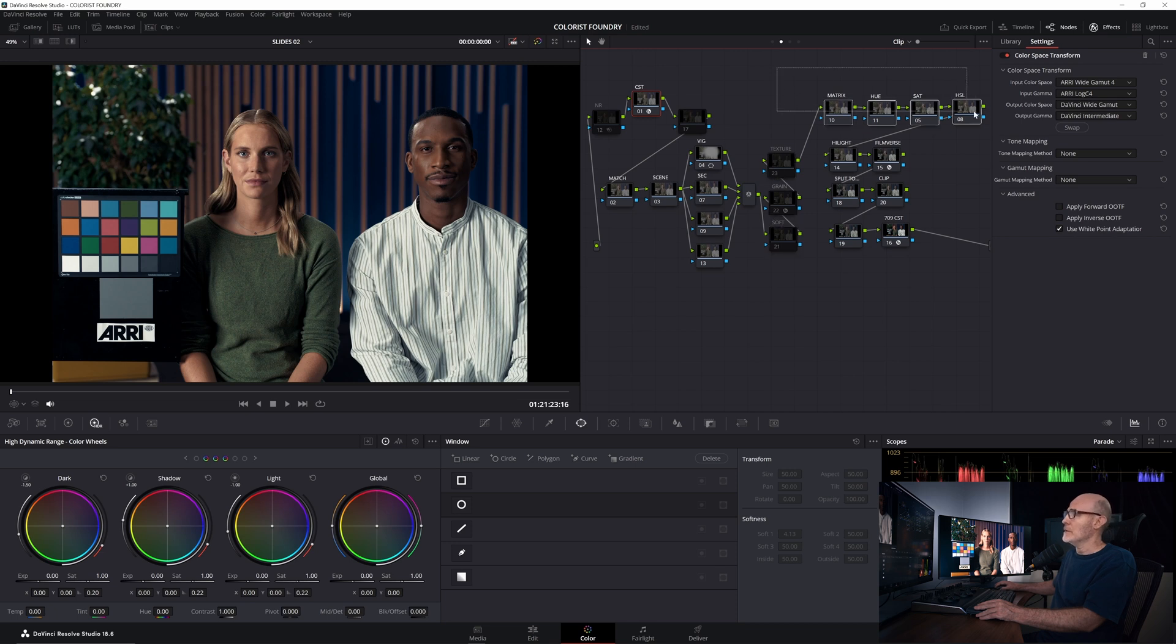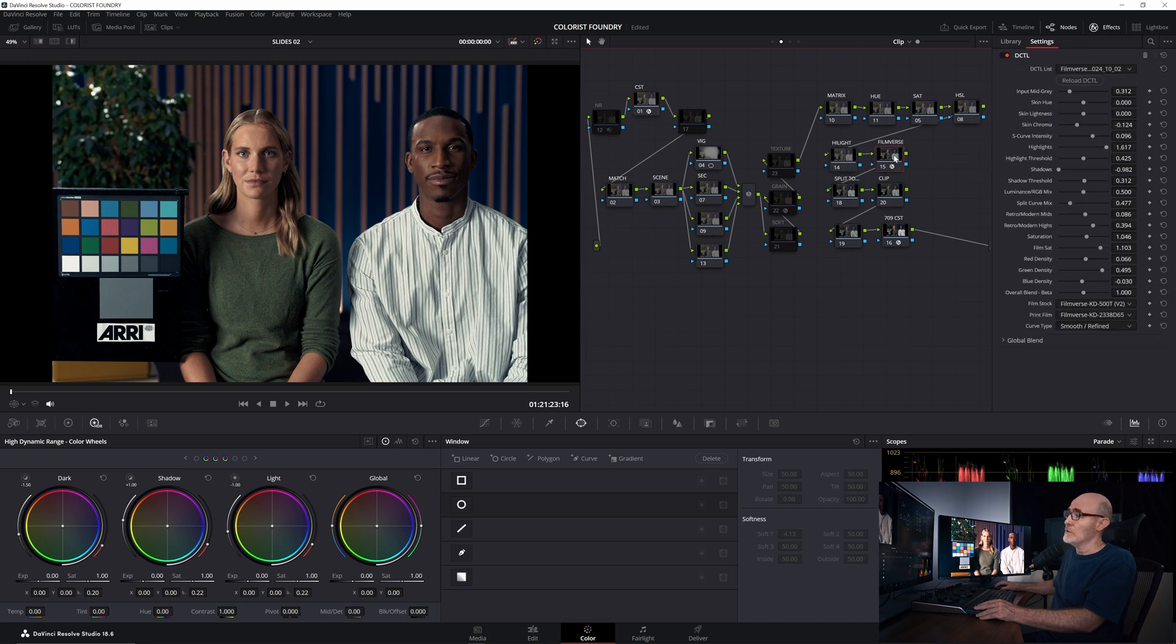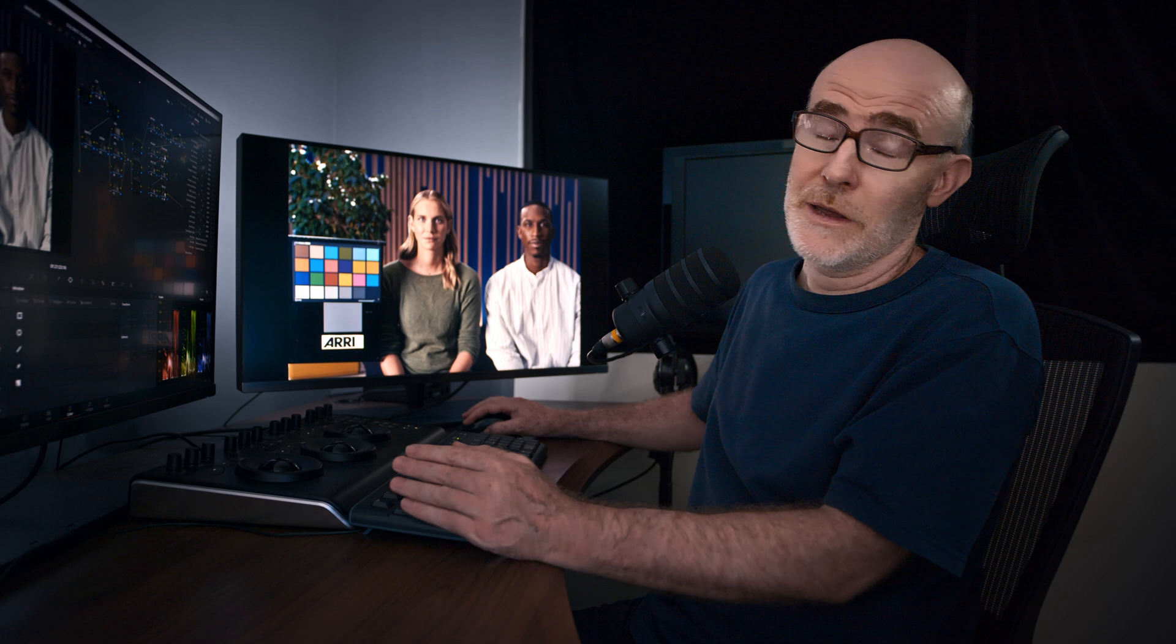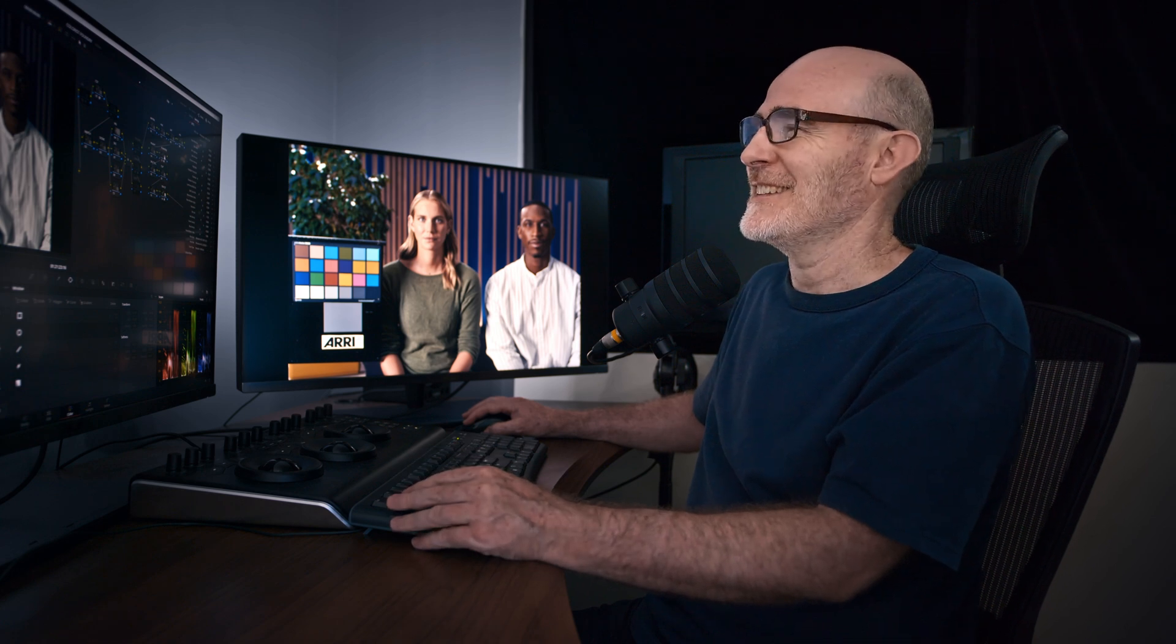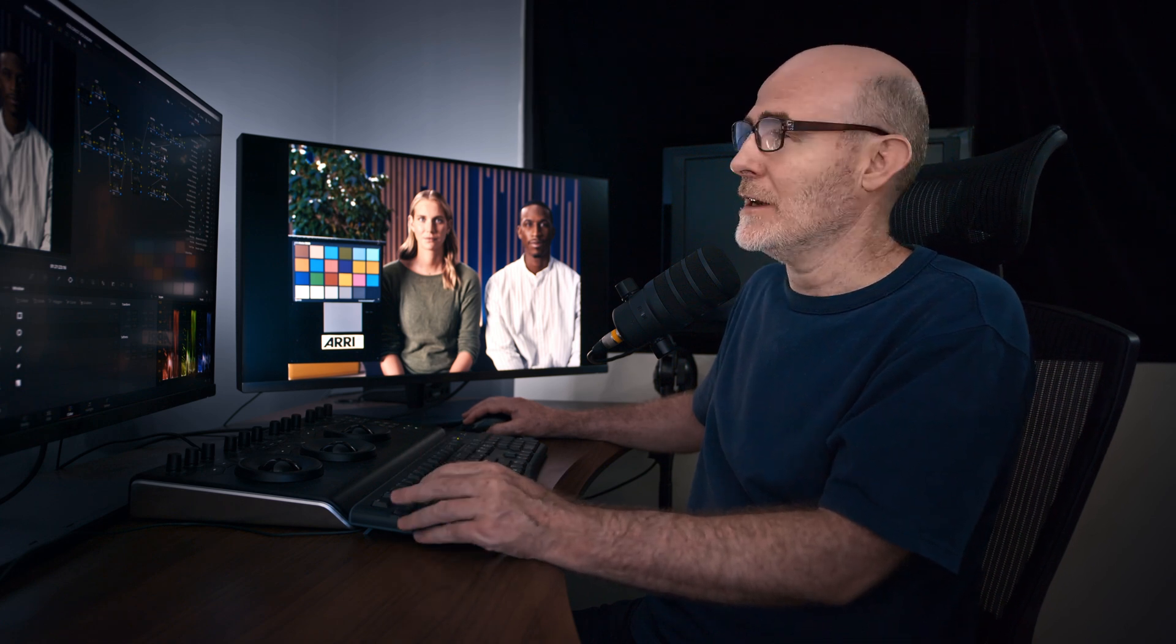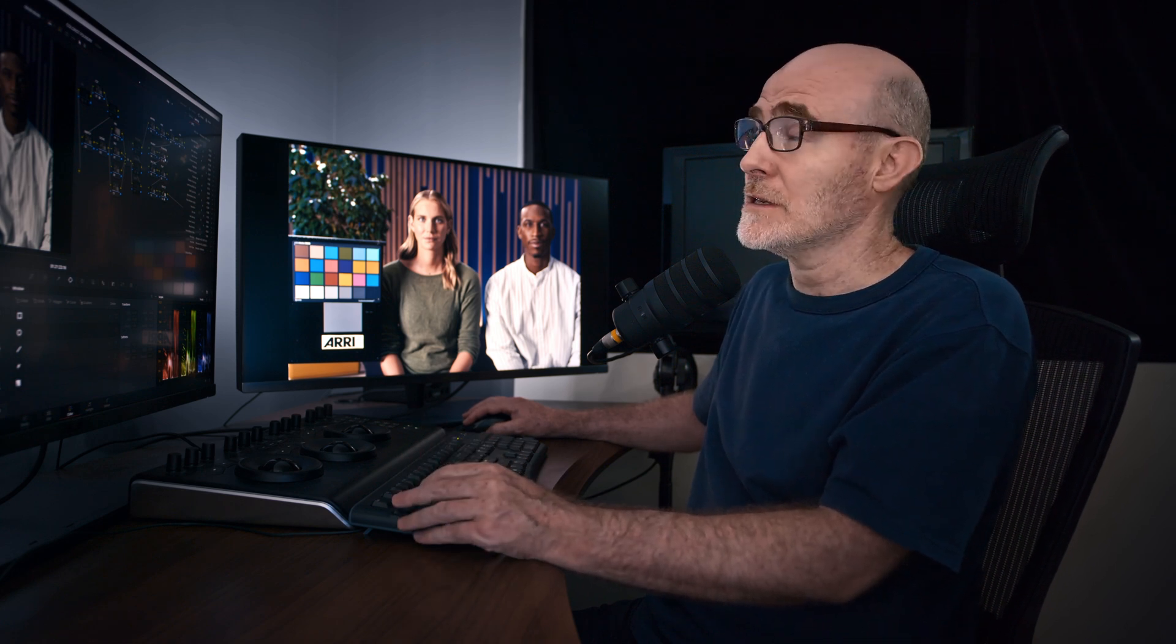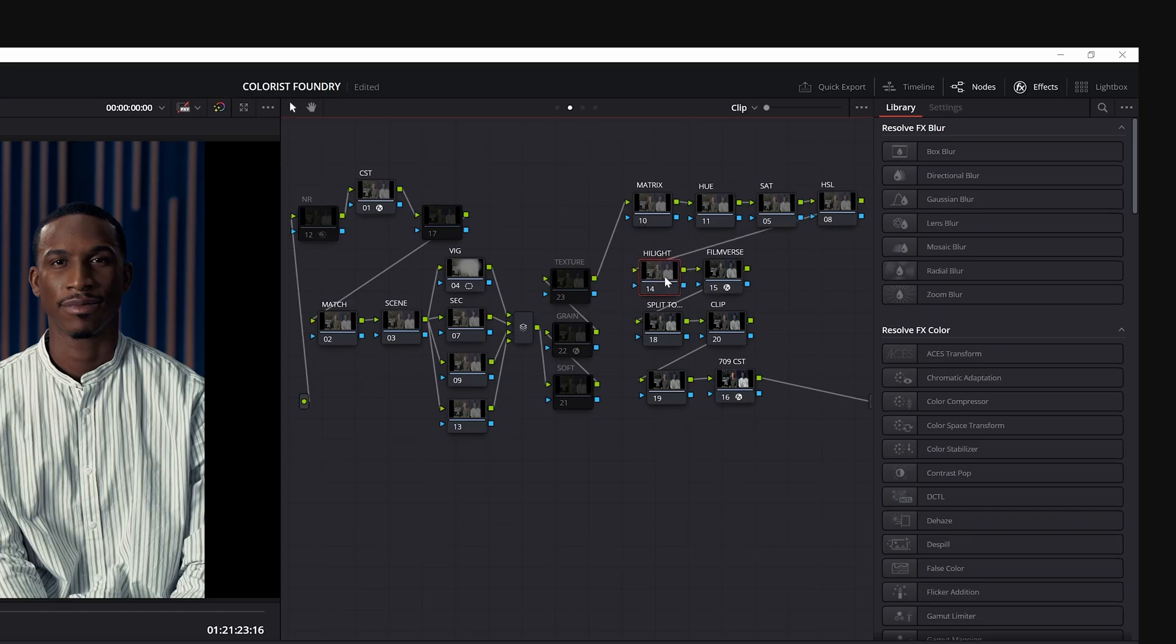Then my three components of my look, my HSL and matrix, my 1D curve. In this node tree, what I'm using is the film verse to do everything. But let's just say it's acting as the 1D curve. It's in the position of the 1D curve. Prior to my 1D curve, I do like to have a node that can do highlight roll off.